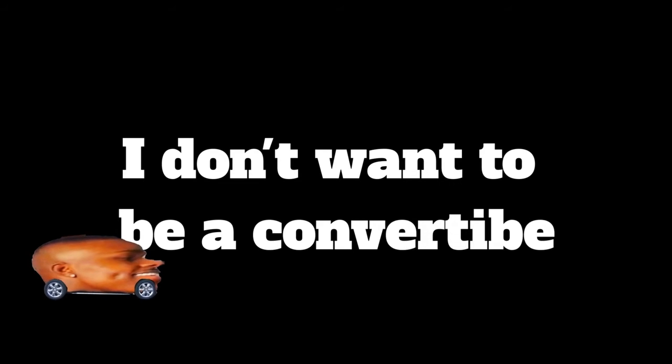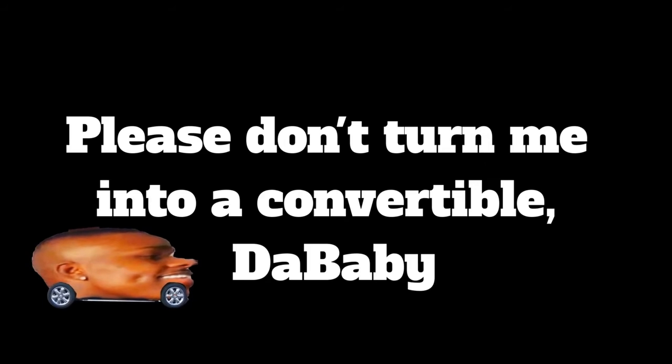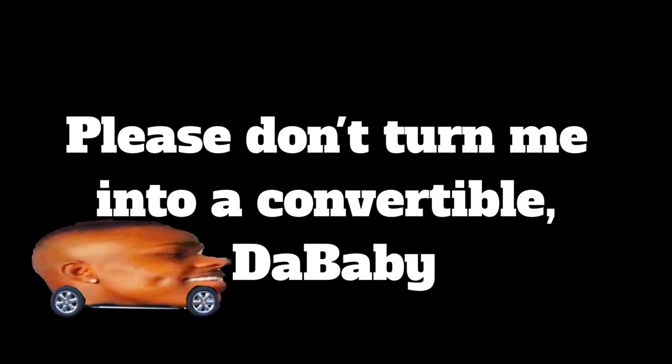No, Dababy. I don't want to be a convertible. Please don't turn me into a convertible Dababy.